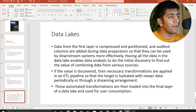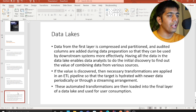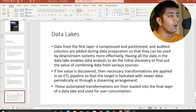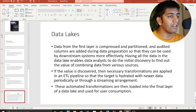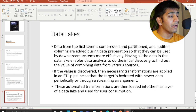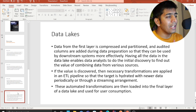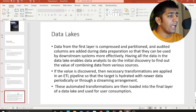Data from the first layer is compressed, partitioned, audited, and columns are added during data preparation so that it can be used by downstream consumers more effectively. Having all the data in a data lake enables data analysts to do initial discovery and find out the value of combining data from various sources.